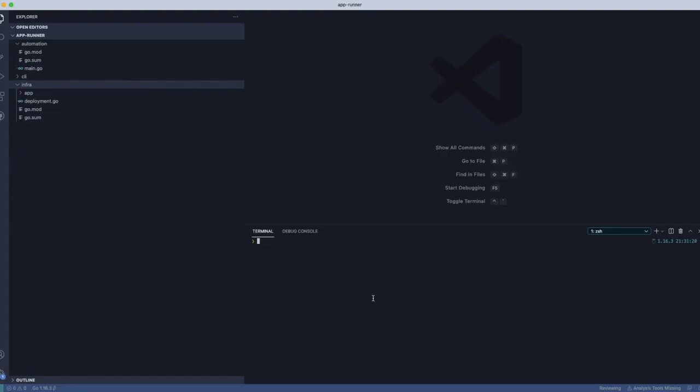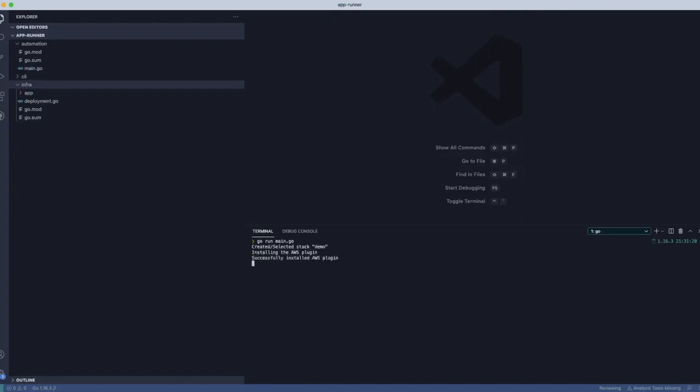and today we're going to be covering how easy it is to use Pulumi to deploy an application using AWS AppRunner. AppRunner is a new service from Amazon that lets you deploy a container image or a source code repository as an application without having to do too much around configuring anything. You don't have to configure load balancers, you don't have to configure any of that stuff you would typically have to configure.